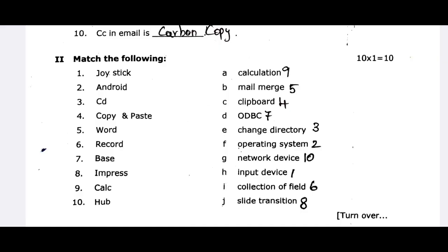The next one is the hub. The hub is a network device — it is a switch hub. That is the answer.